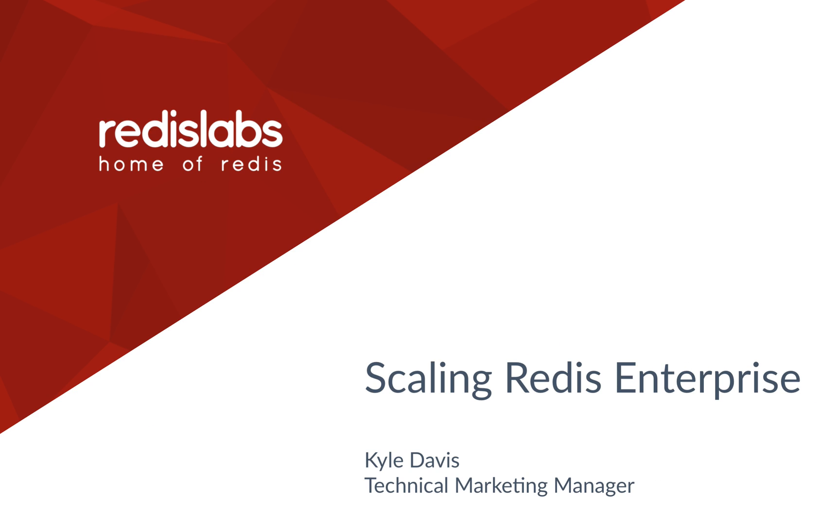Hi everyone, Kyle here from Redis Labs. Today we're going to go over the scaling options in Redis Enterprise.